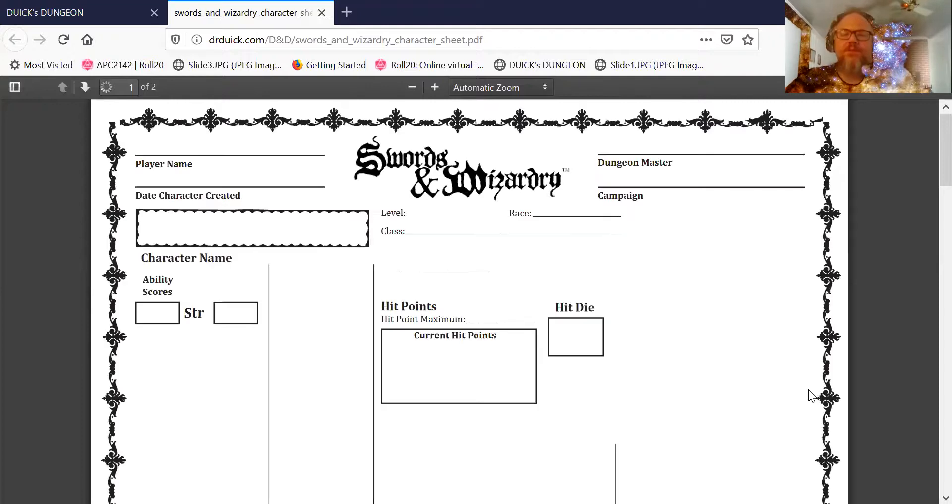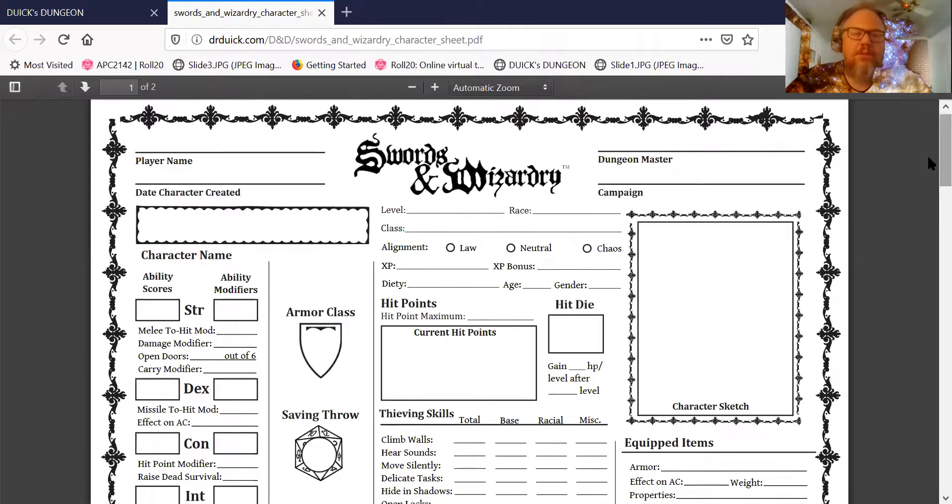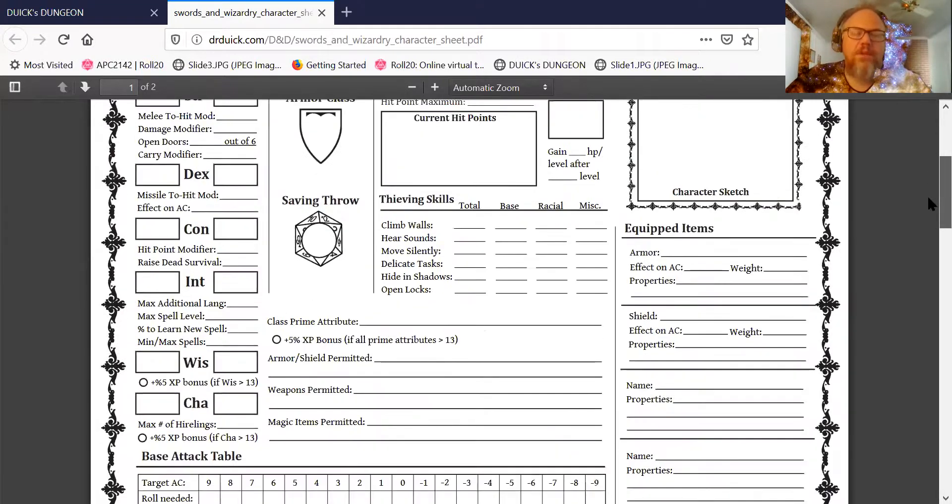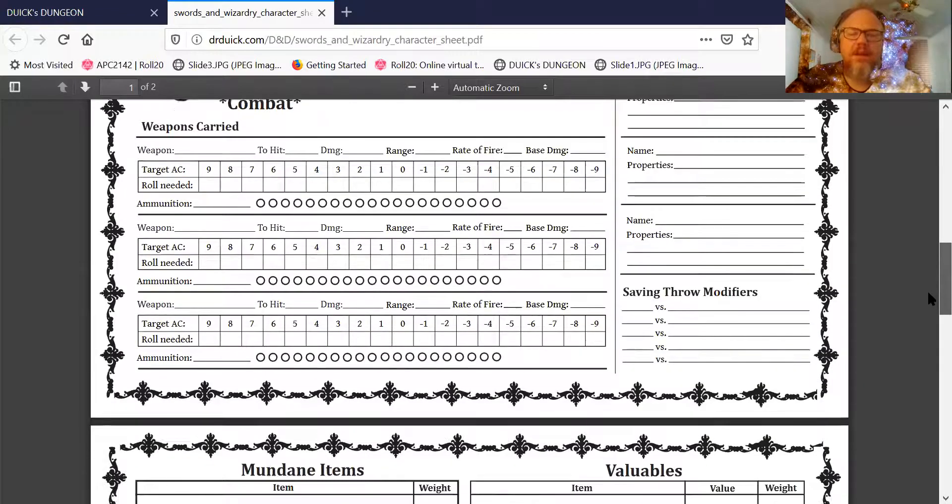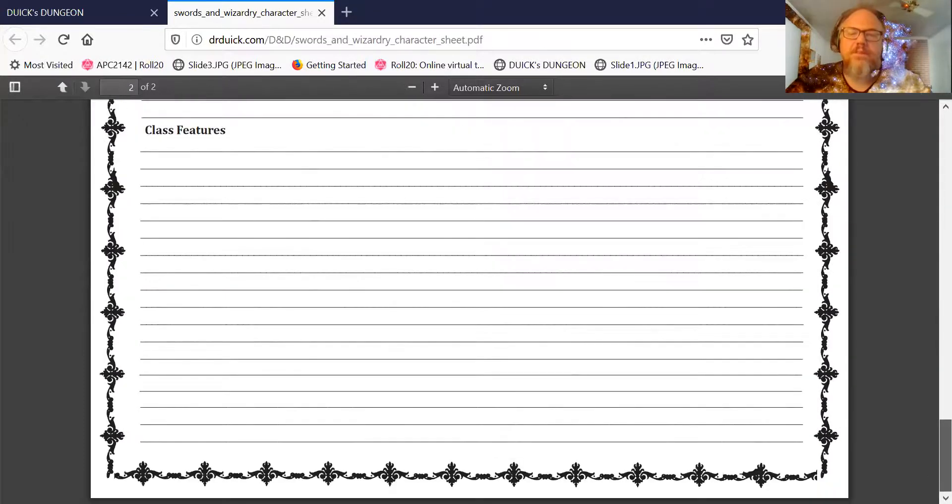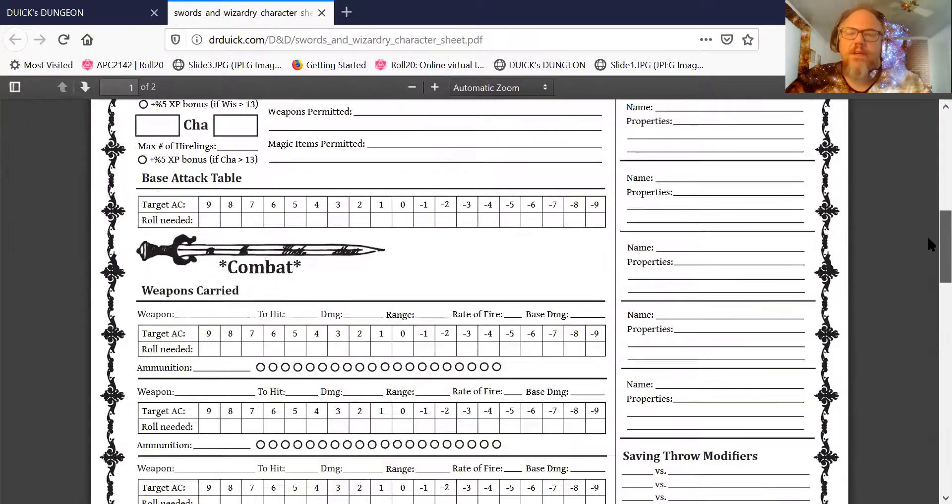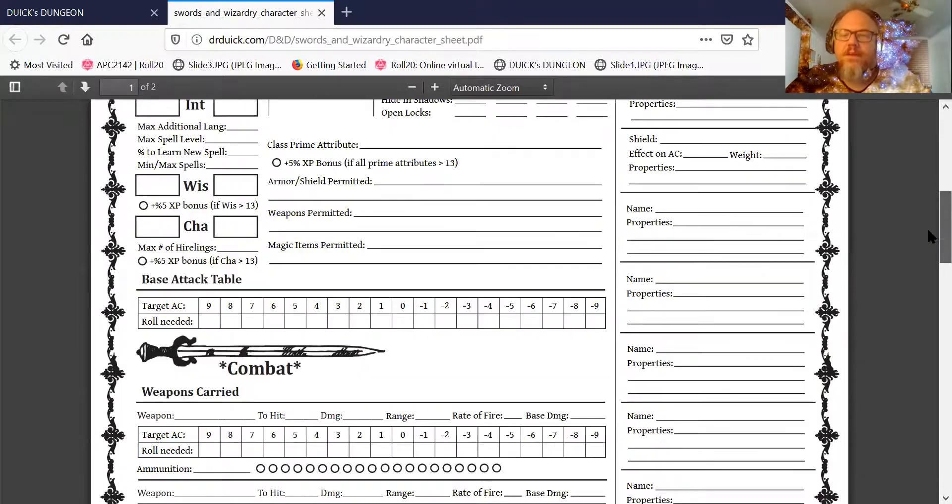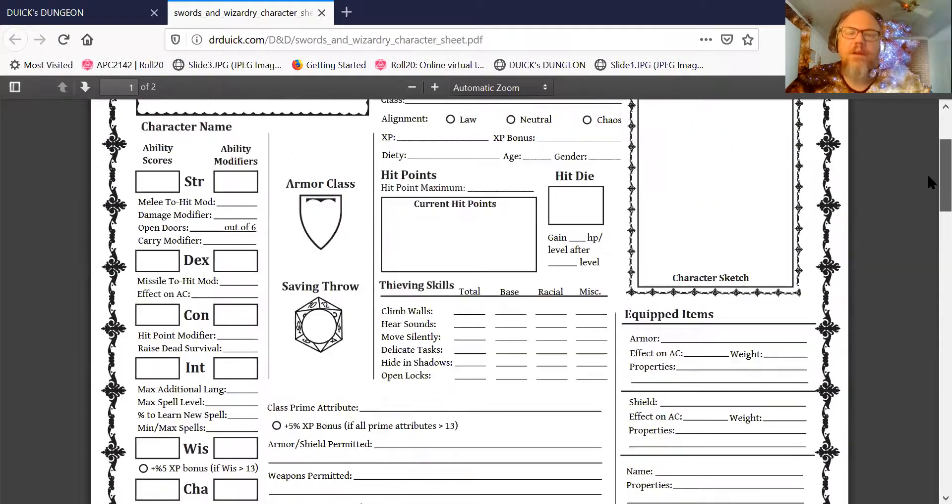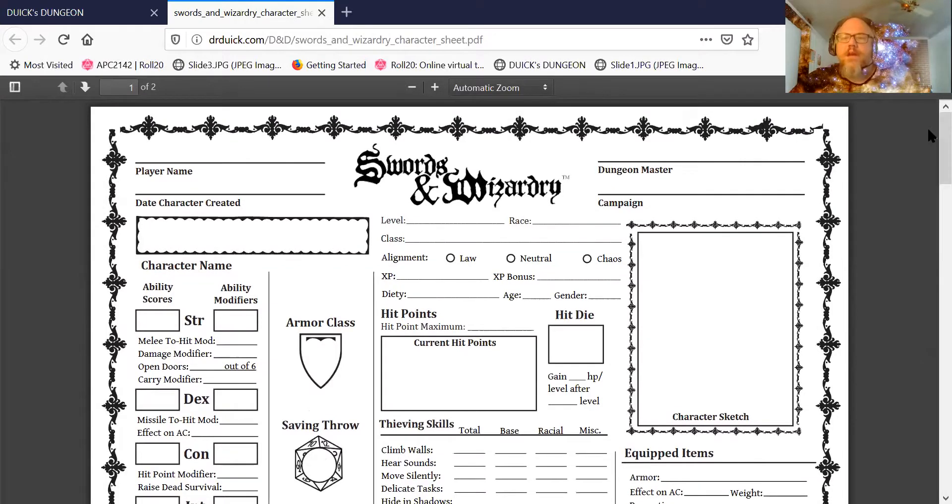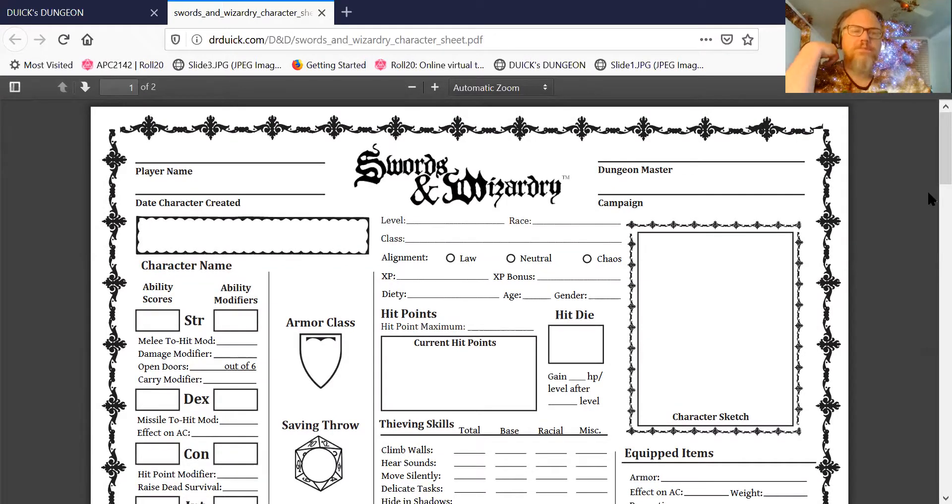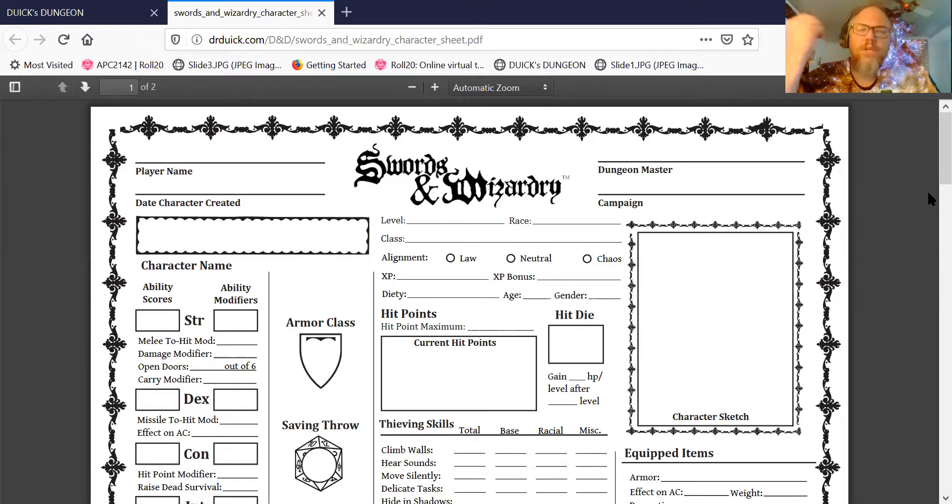So this is a boy I was working with. He was in one of my gaming groups. He came up with his own version of a Swords of Wizardry sheet, and I really liked it. He put a lot of thought into it, a lot of time, and he came up with this thing. Look at this. It's beautifully done. I told him I put it up there because this is what he liked to use.